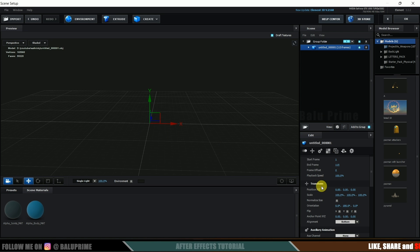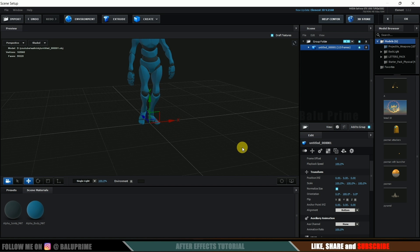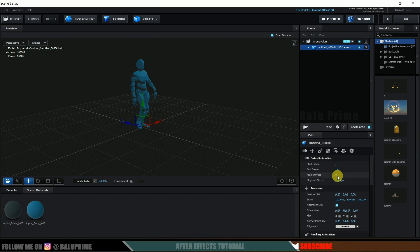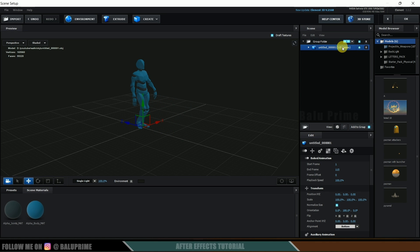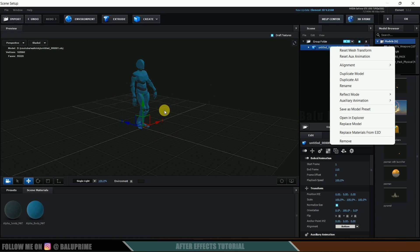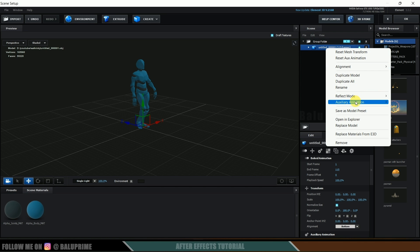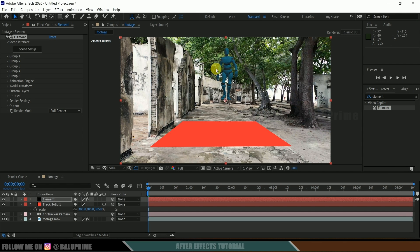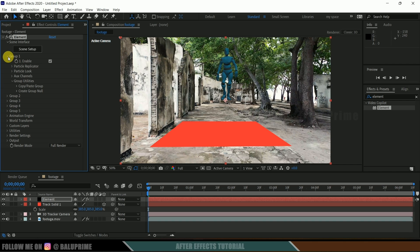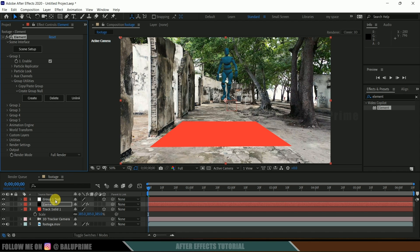The character appears but may not be visible at first — scroll down and click Normalize Size. Now we can see the character. Scroll through the frame offset to confirm the animation is working. Set the frame offset back to zero. Right-click on the character, go to Aux Animation, and align it to Channel 1. The character is now in the Group 1 folder — remember that. Click OK.